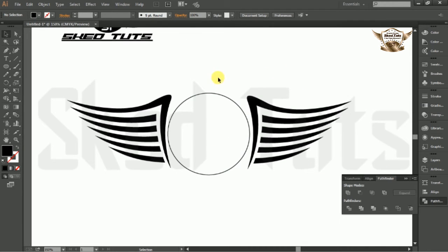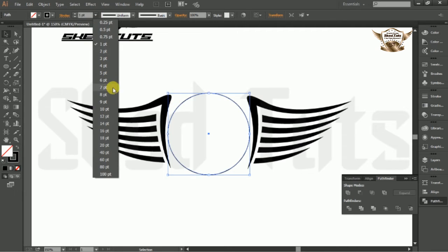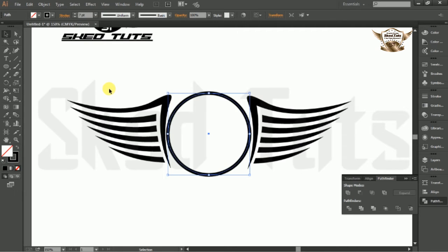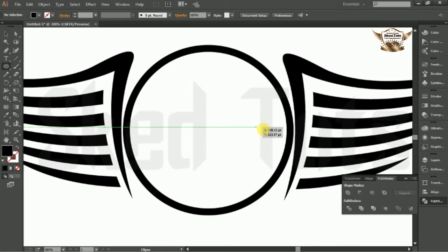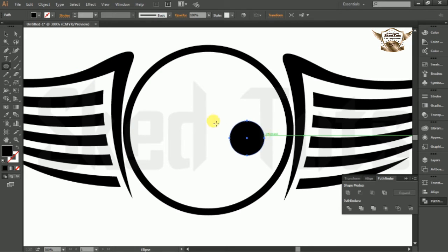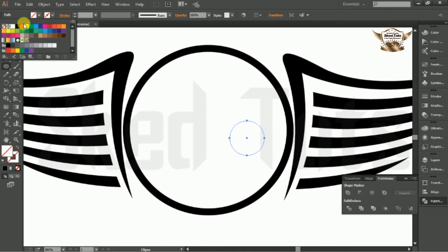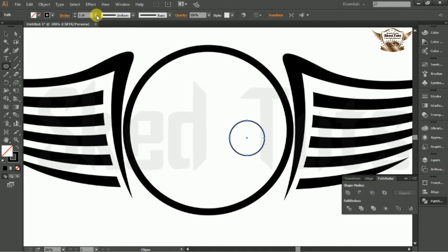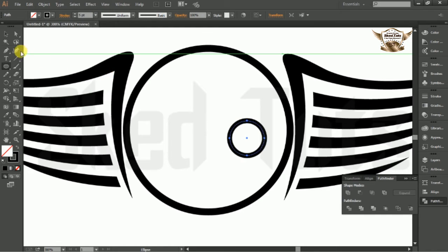Select the ellipse, choose stroke width 7pt, and draw another ellipse like this.